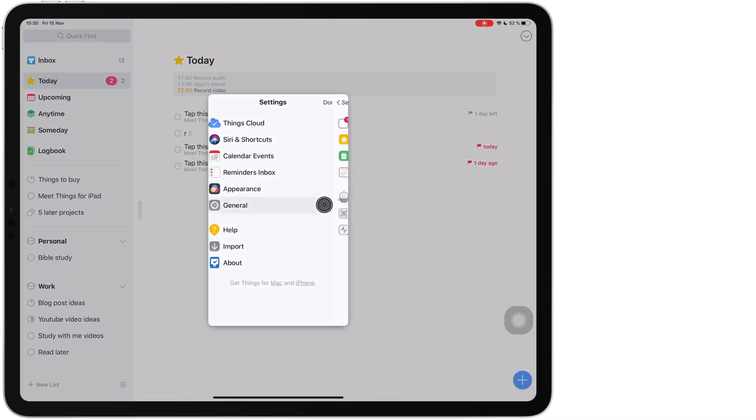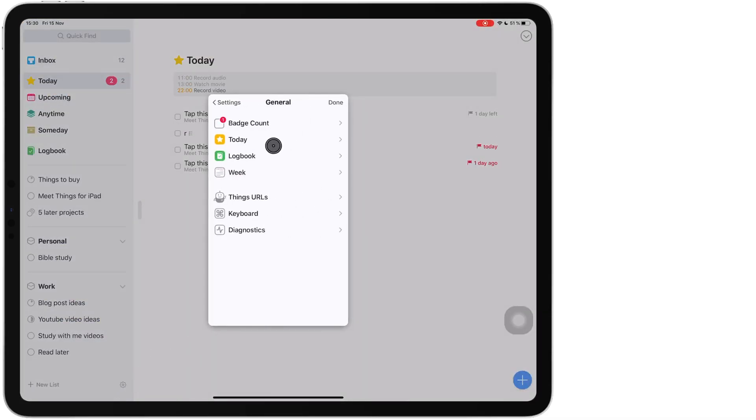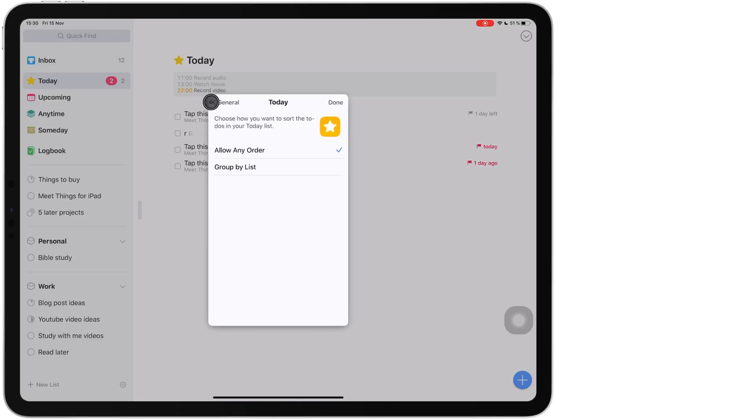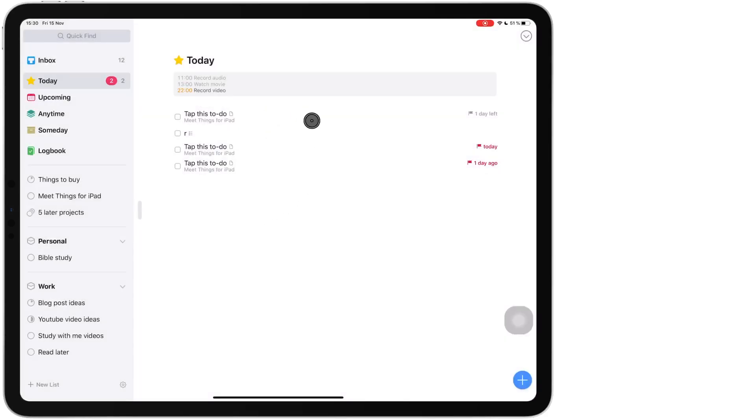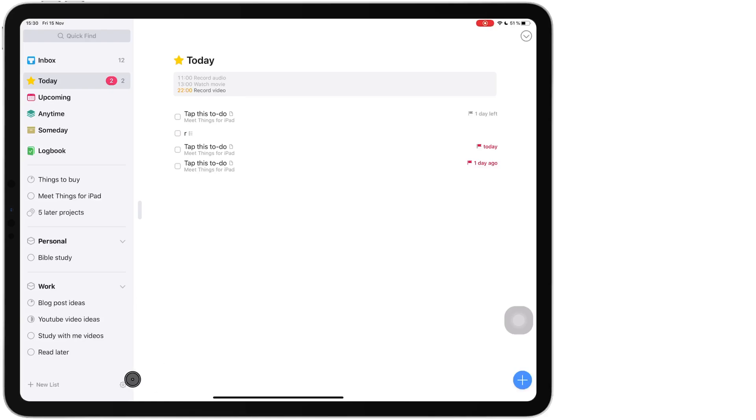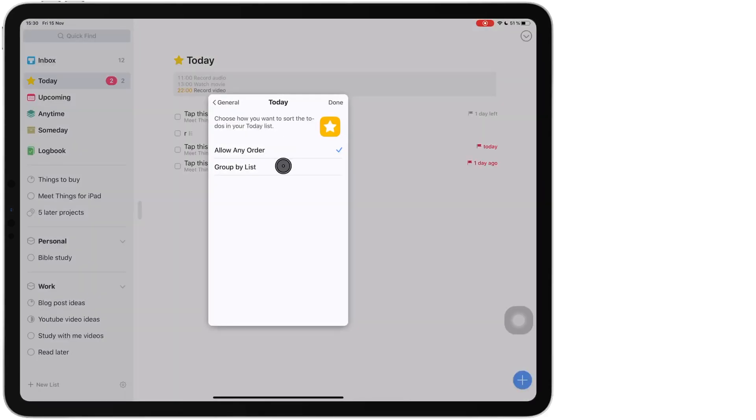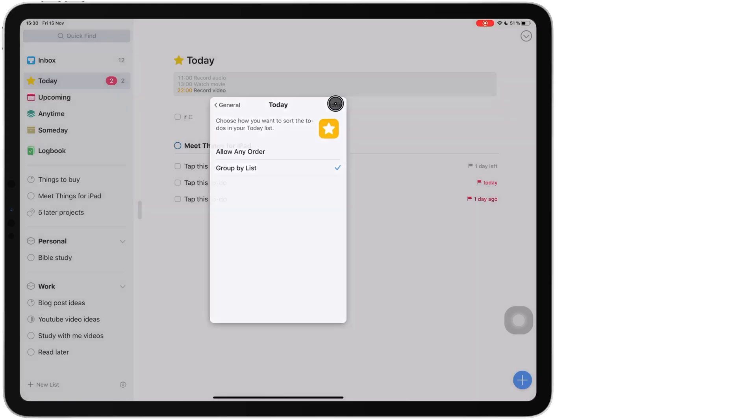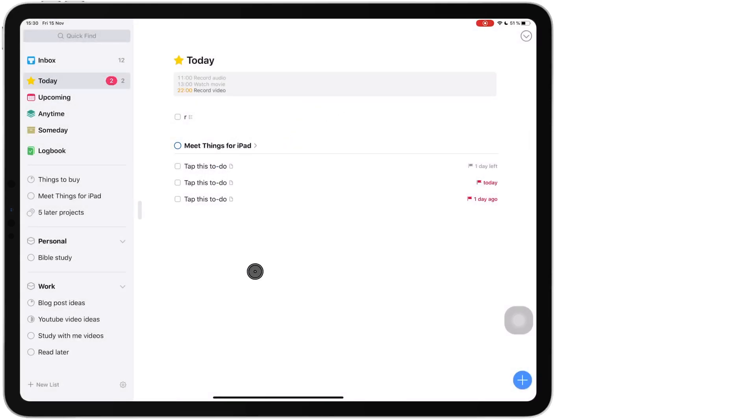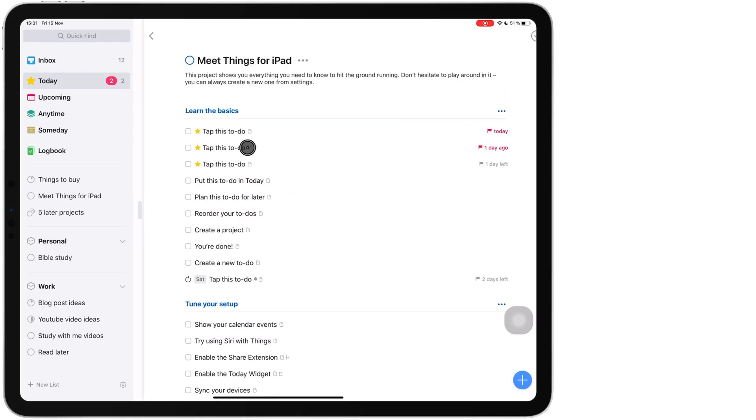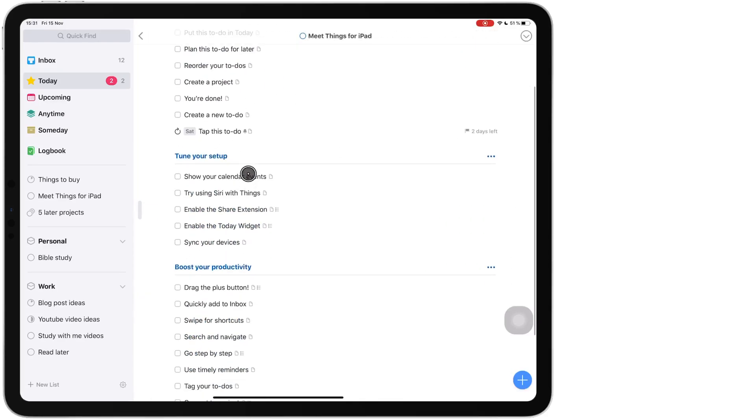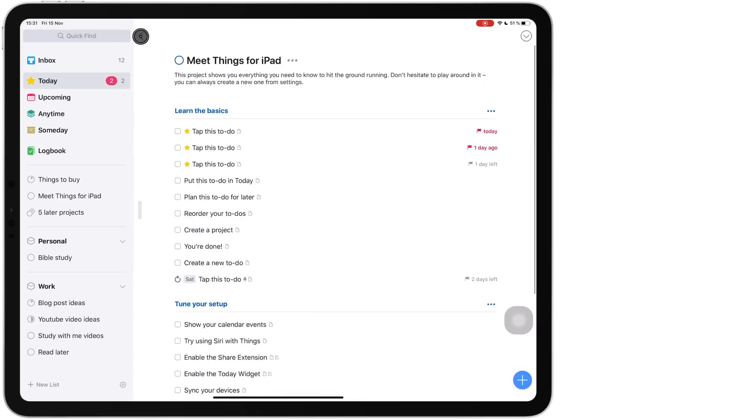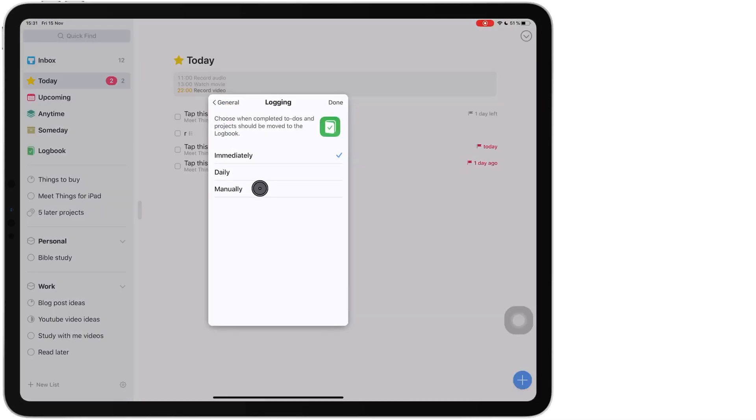You can also choose how you want your information presented. I have my information presented in any order because I find this minimalist and better. I have tasks to do for this day regardless of what project they're in. But if you prefer to see your projects, you can do that by choosing the group by list. And when you group your tasks by list, then you know what projects they're from and you can easily access the whole project by just this tab to see the whole full project.